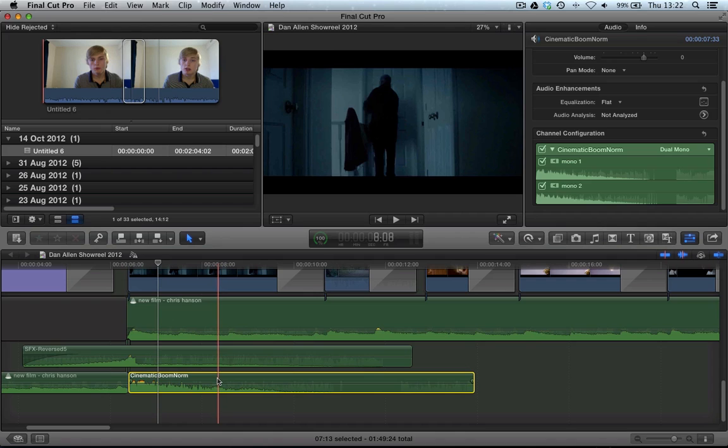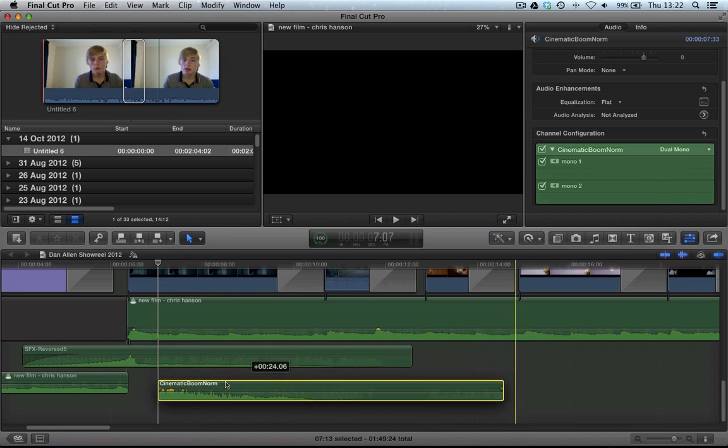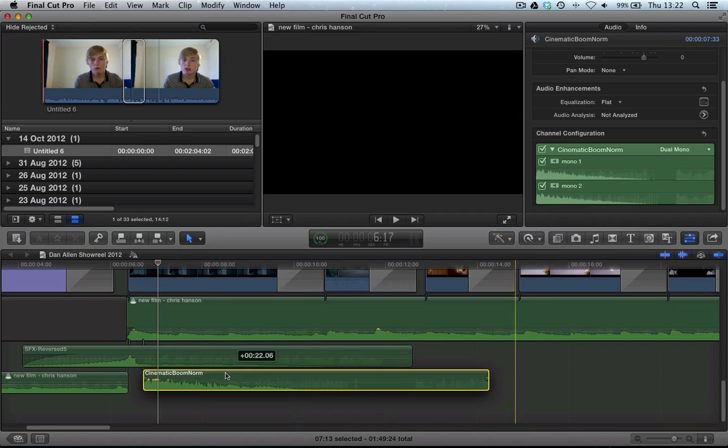Now, the power of this is the fact that regardless of the fact that they are now treated like two separate individual mono channels, they correspond as one clip. So we can move this around like one clip, but it's two separate channels.